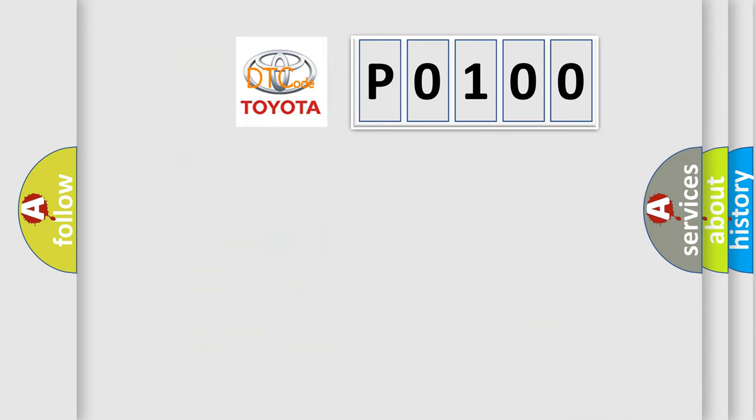So, what does the Diagnostic Trouble Code P0100 interpret specifically for Toyota car manufacturers?